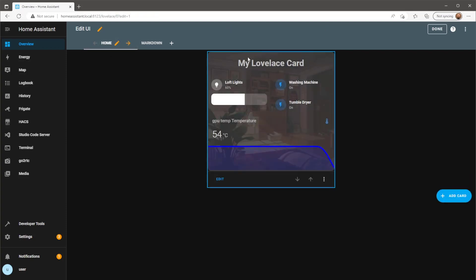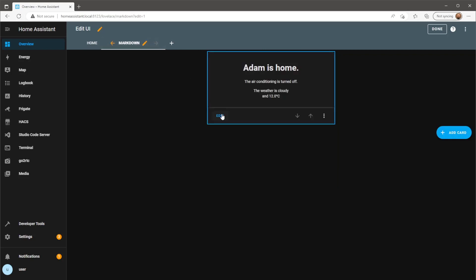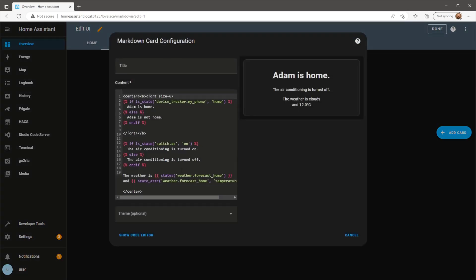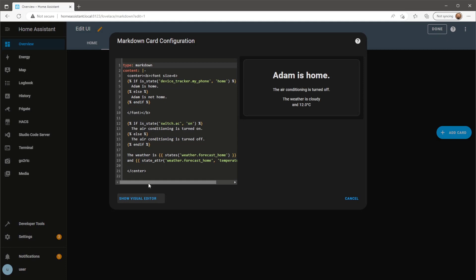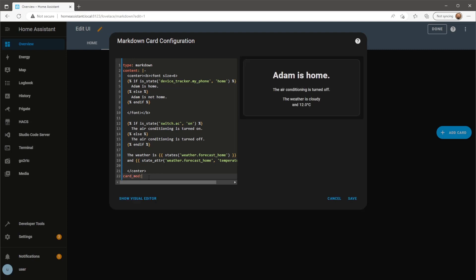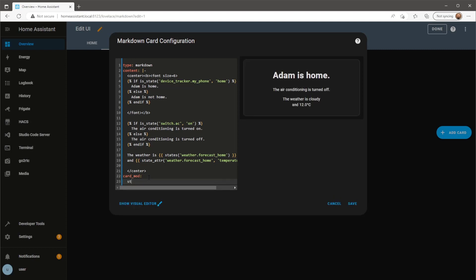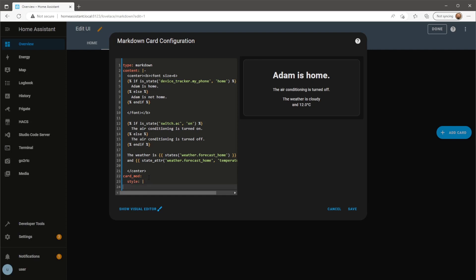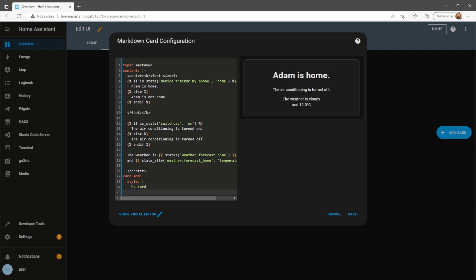I'm going to be adding my markdown cards to this custom card I created in the last video, which I'll leave a link to. Before adding the markdown card I'll first need to remove the default background and border so it doesn't cover up my custom background image. To do this I'm using Card Mod, which I've explained in more detail in my previous video, including how to install the Card Mod custom component from HACS.